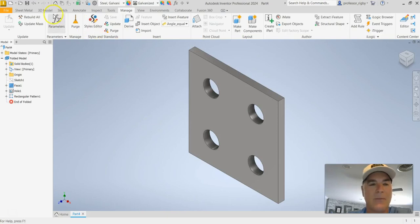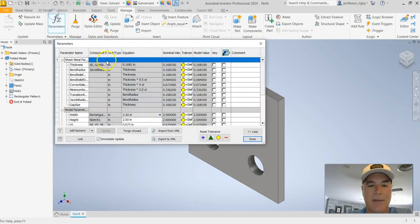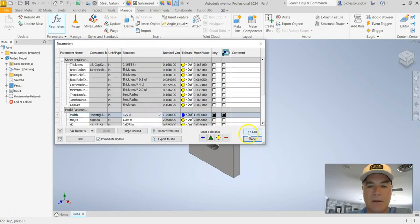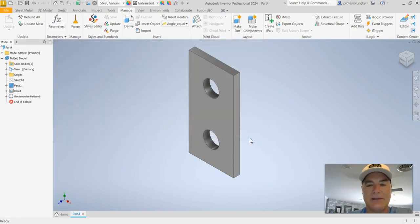And if again I go back and I change it back to one and a quarter, I'll say done. We still don't have that problem.